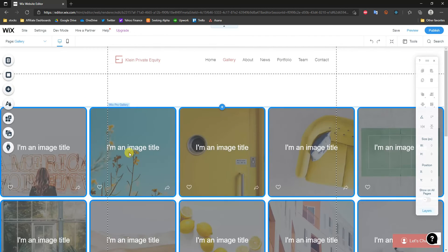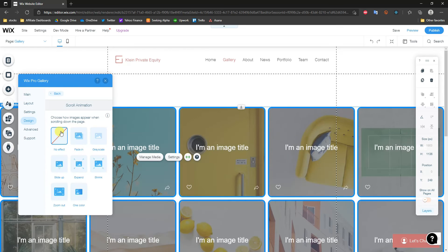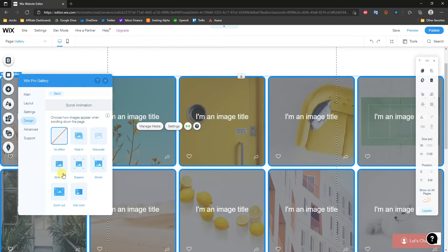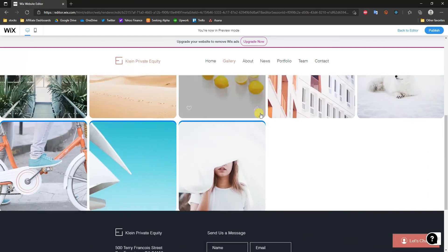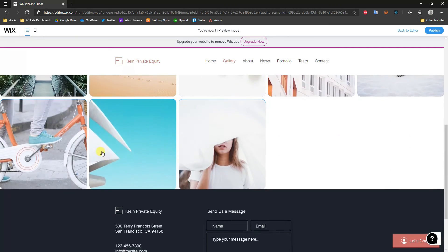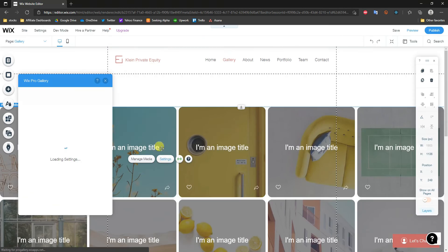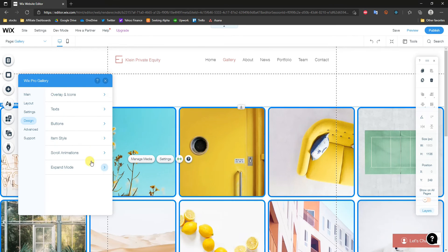Going back to the editor, in Settings under Design we can add scroll animations to control how images appear when scrolling down the page. For example, selecting Slide Up and previewing shows the images sliding up as we scroll. You can test out the different scroll animations to find one you like, or choose none.